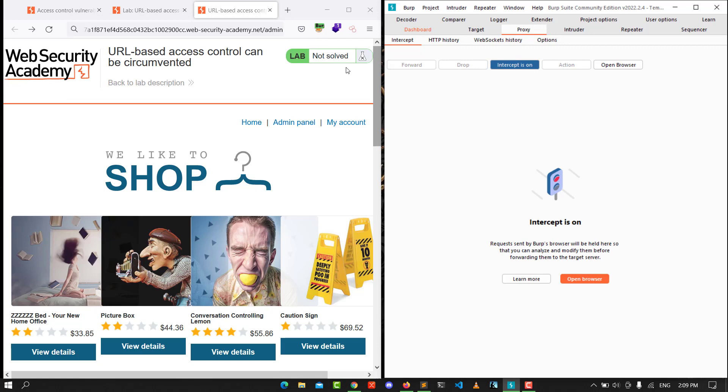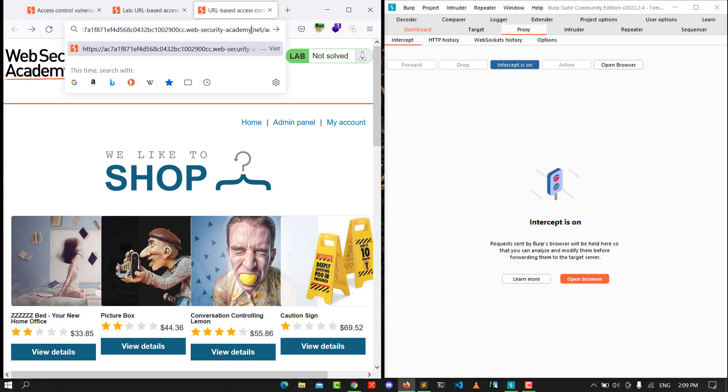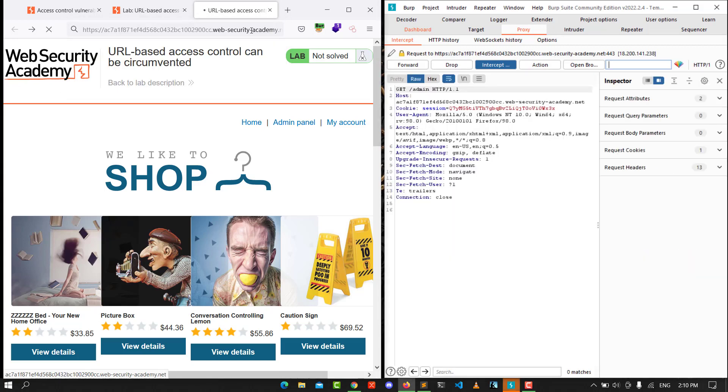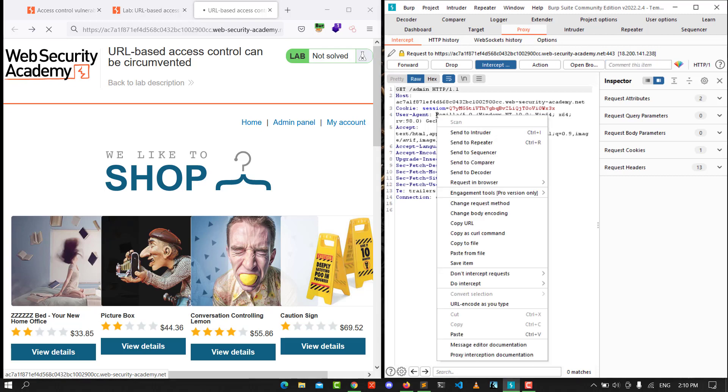Make intercept on and hit enter in the URL. You see we have GET /admin URL. Let's send it to Repeater.